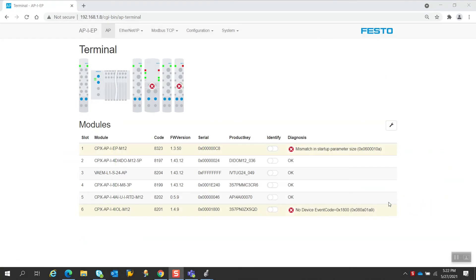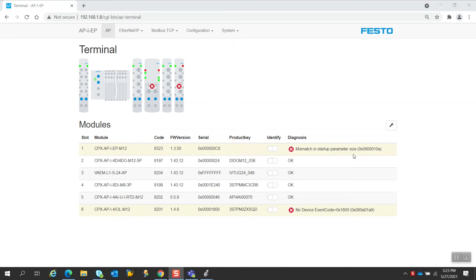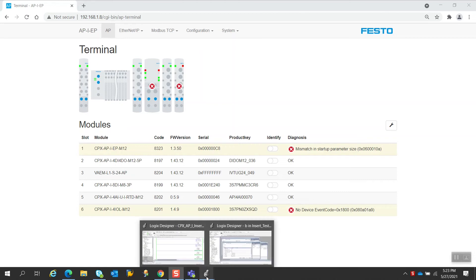Hi, this is Frank Latino again, and this is Part 2 of a two-part series on how to insert a module with the CPX API system. If you see here in this version now, there's a module that was added in slot number two. This is a four digital in, four digital out module, and this was added before all the other modules in the system. As you can see here, there's a mismatch in the parameters. That's expected now, because the controller size and the parameter size is going to be different because of the additional module.